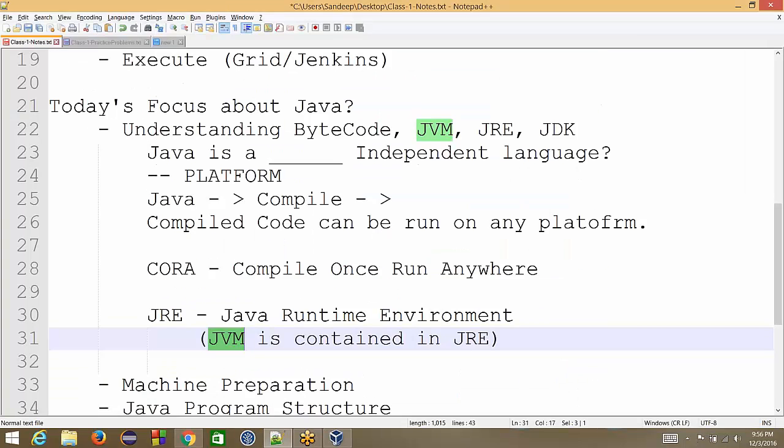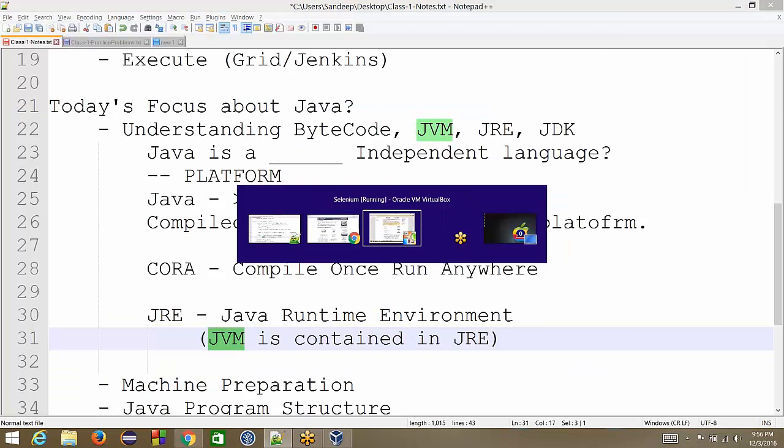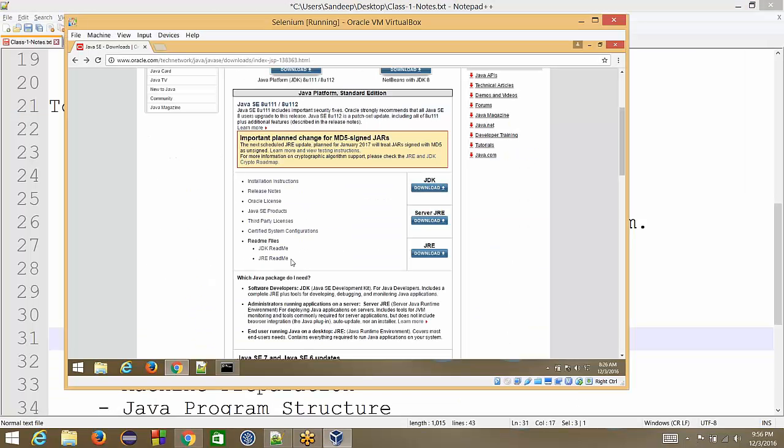Now can someone tell, in our case, since we are talking about doing the development of our code, since we have to write the code, compile it and run it, will JRE suffice for our purpose? Will this be good enough for us?